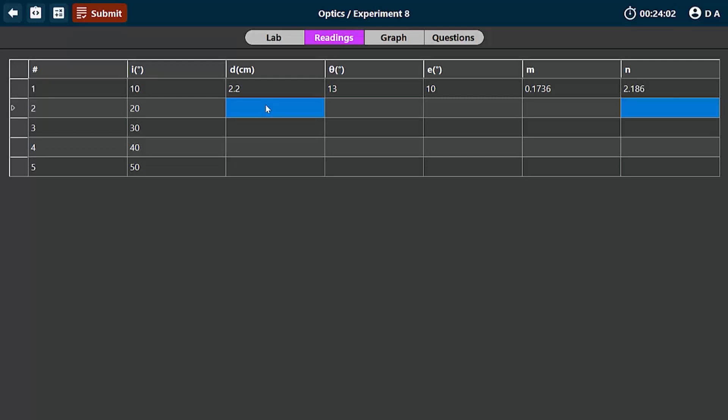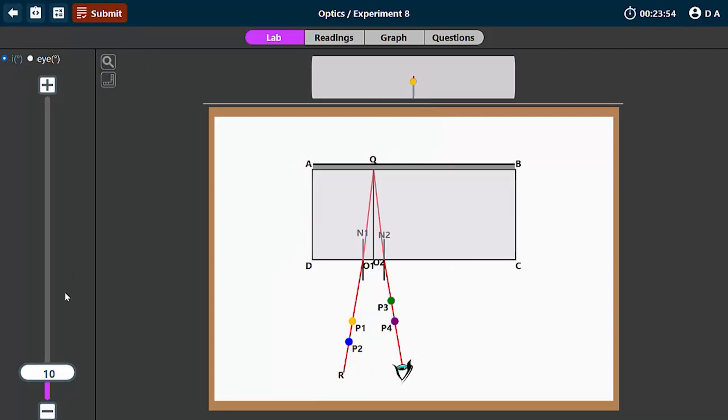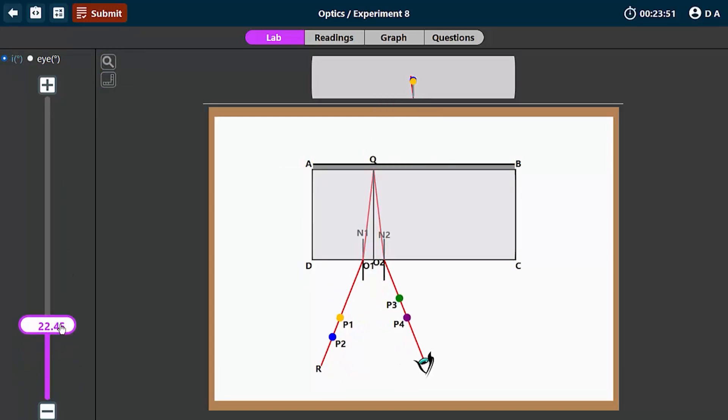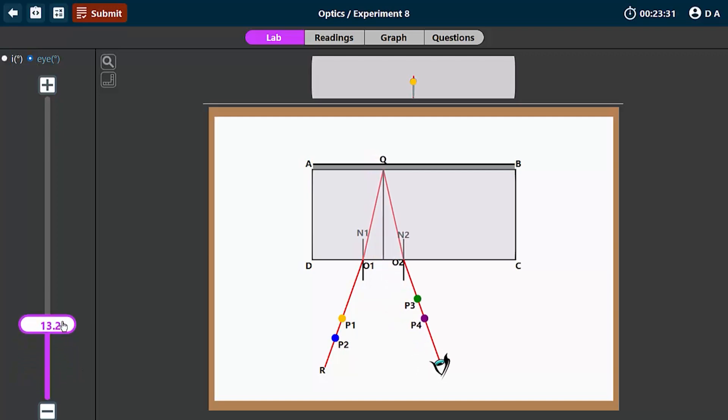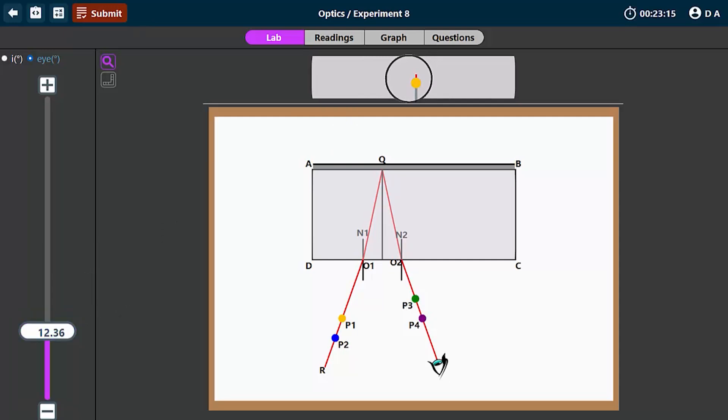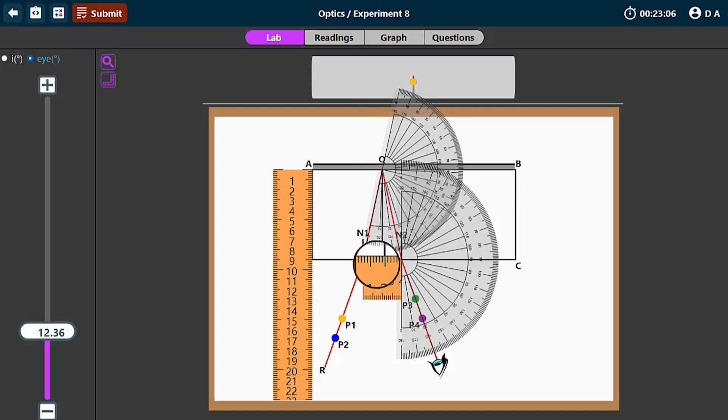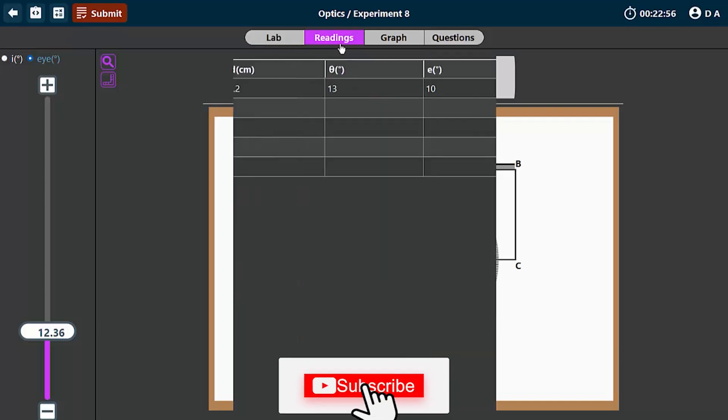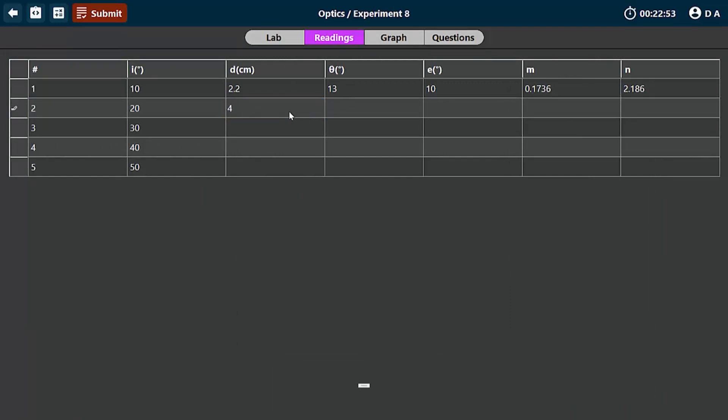Let's move on to the second reading when I is 20. You move I to 20. Then the next thing you do is move your eye until you see both pins aligned. Let's adjust until we are confident that both pins are fully aligned. Then the next thing you do is take your measurements.